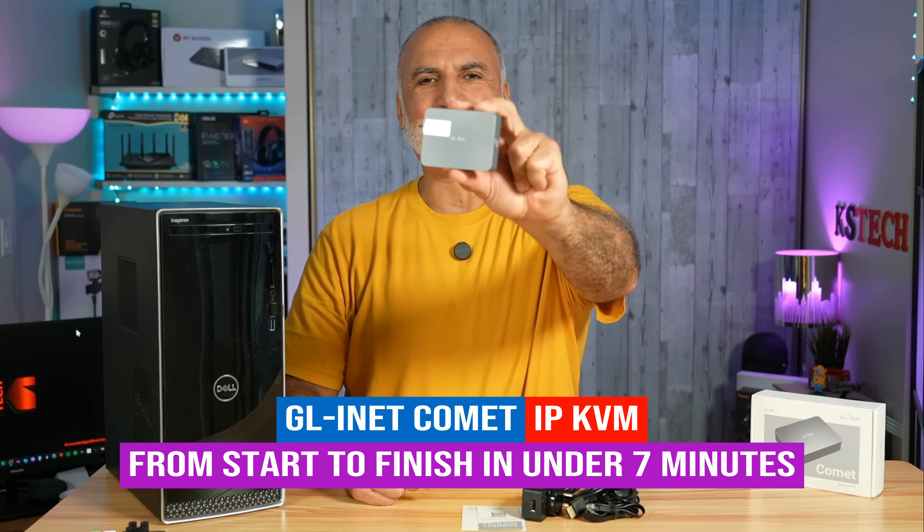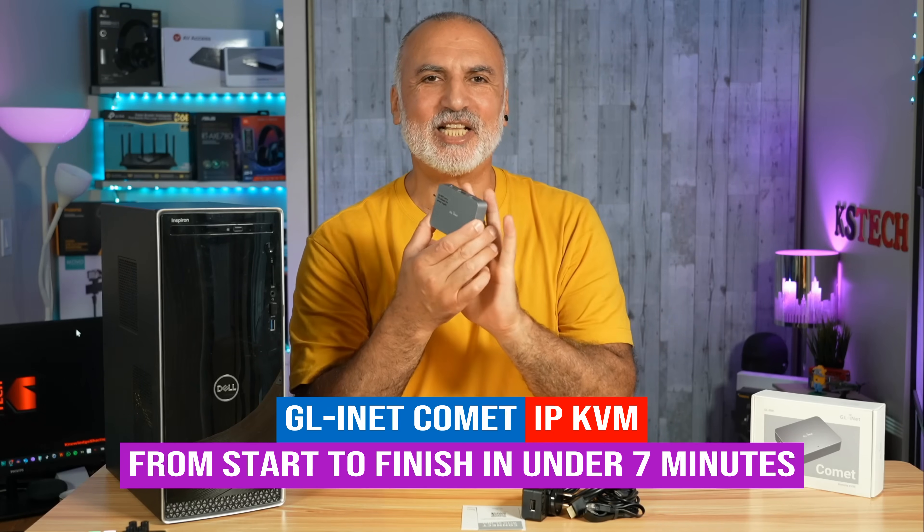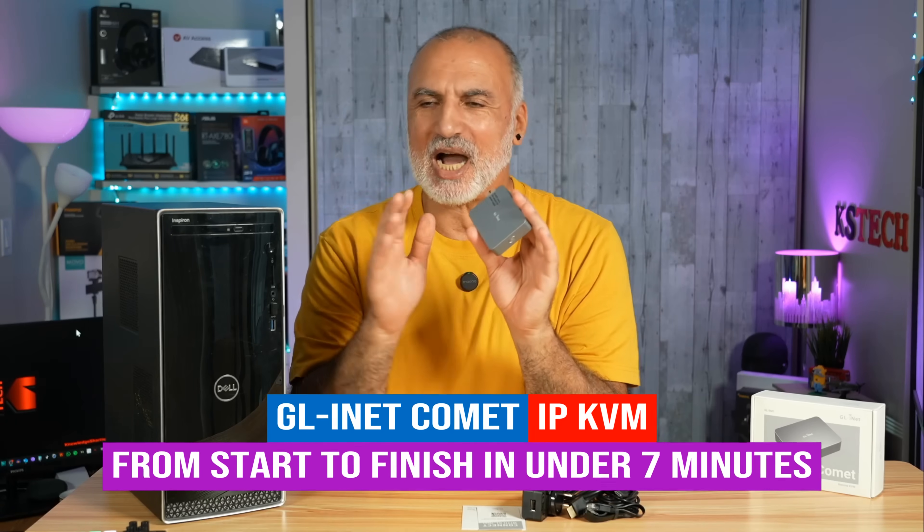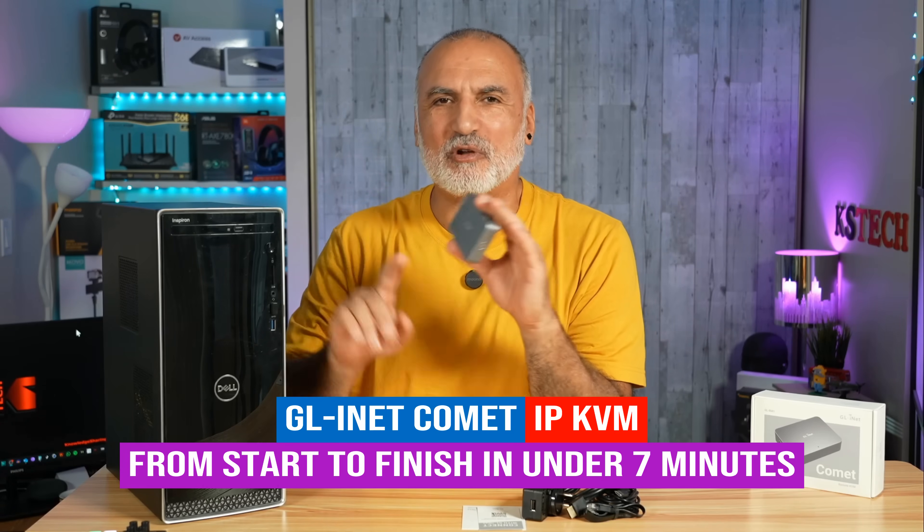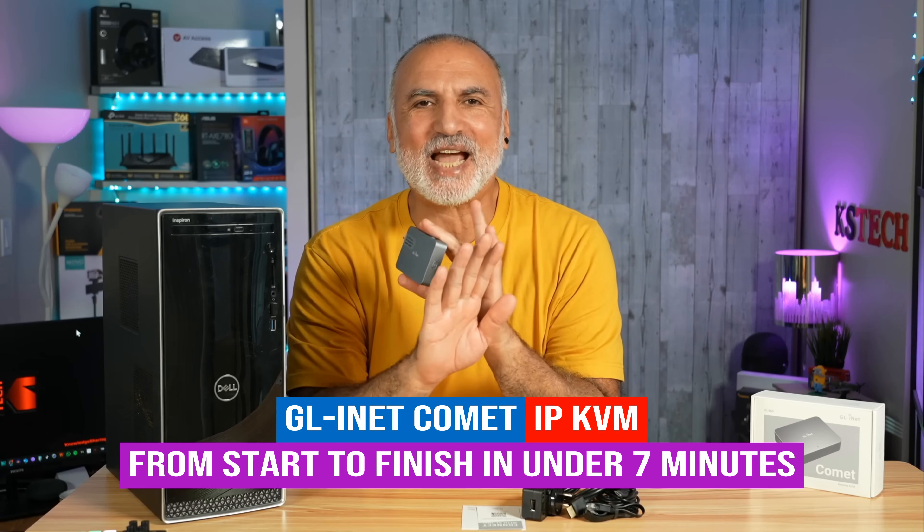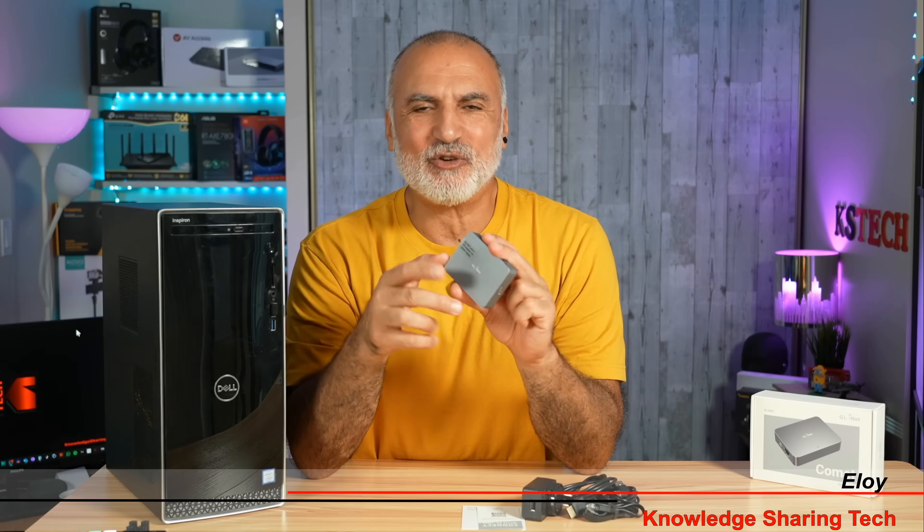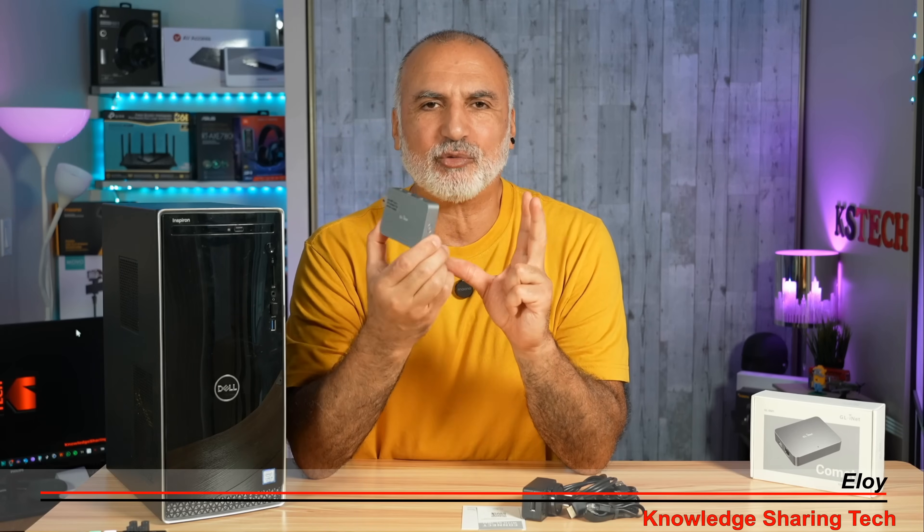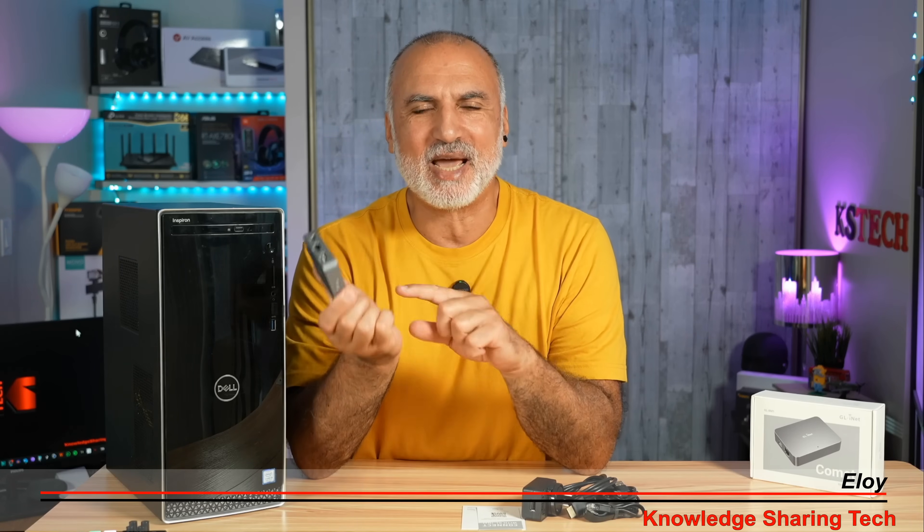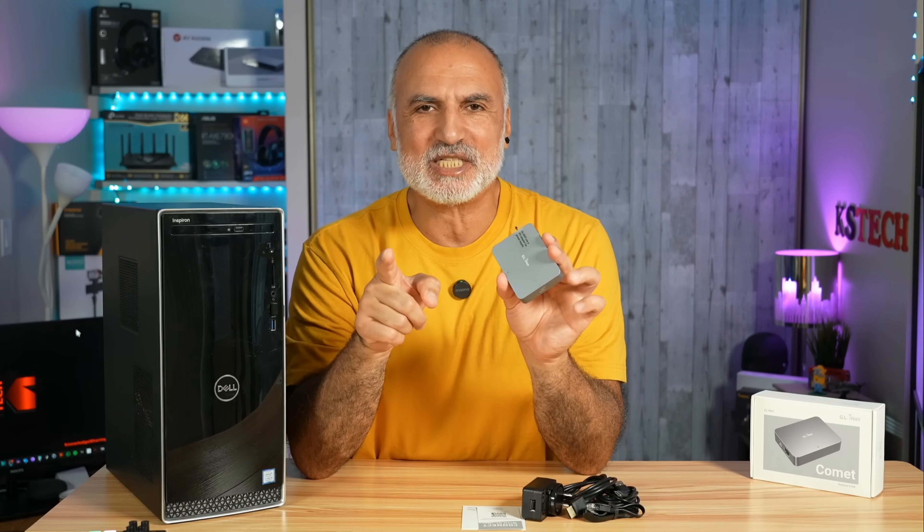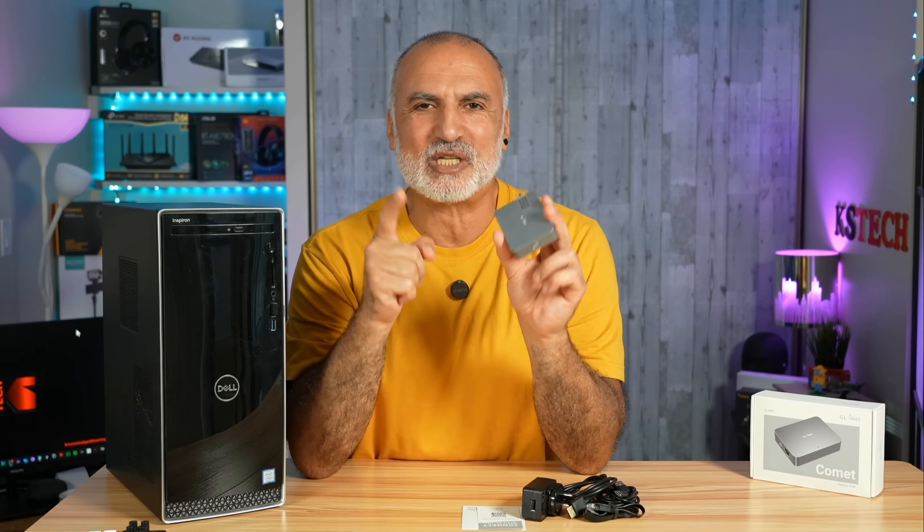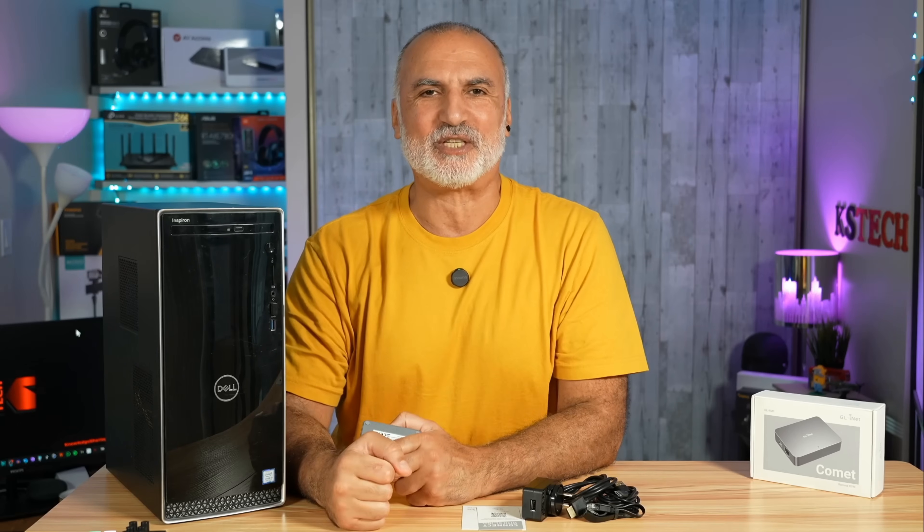This is the GLINet Comet IP KVM. This little device will let you access your computer from anywhere in the world without any subscription fees. In this video I'm going to show you how to set it up from A to Z in under 7 minutes and at the end I'm going to show you its most important features.